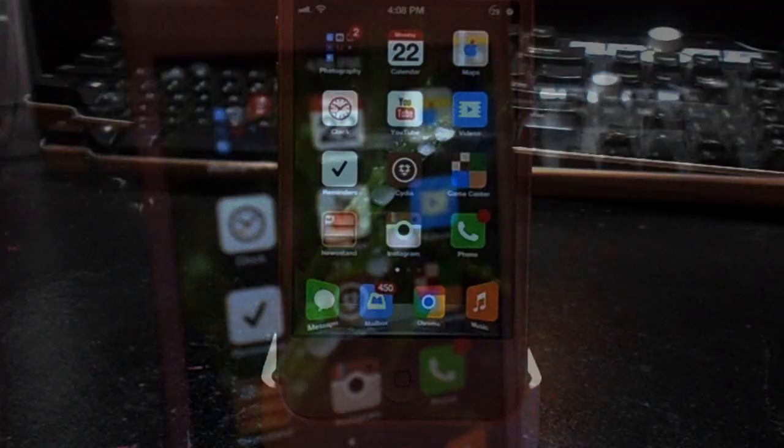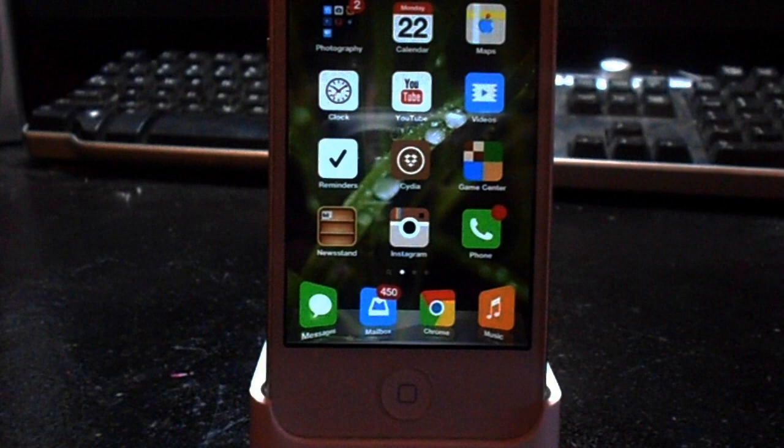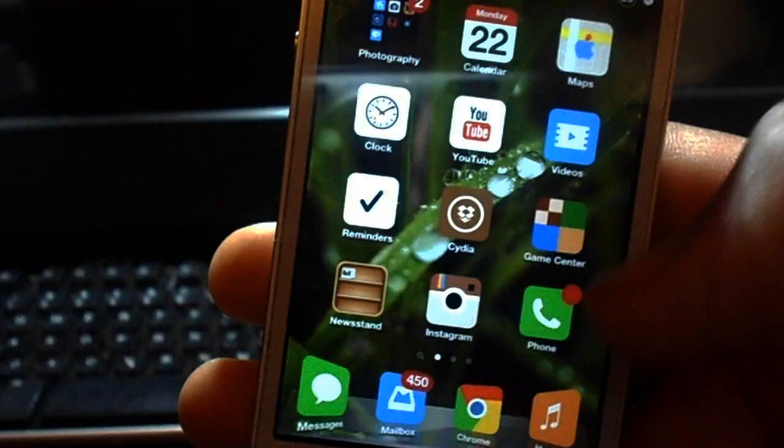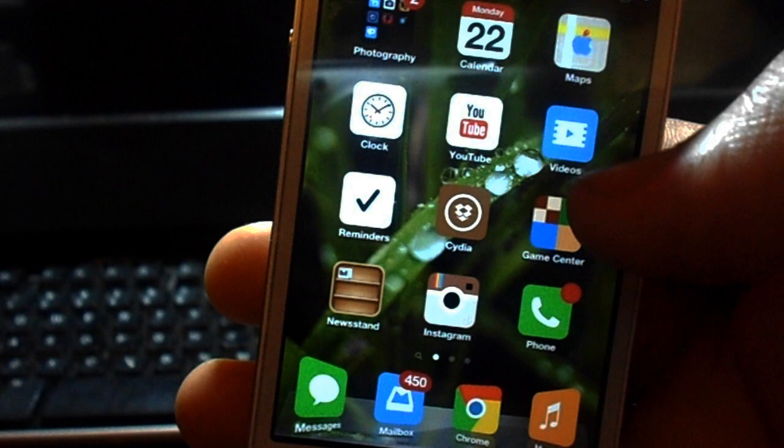How's it going guys? James here. Today I'll be starting a new series called Creating the Perfect iPhone, where I'll be showing you different jailbreak tweaks and themes to get one of the best looking iPhones or iPods out there. So let's go ahead and get started.